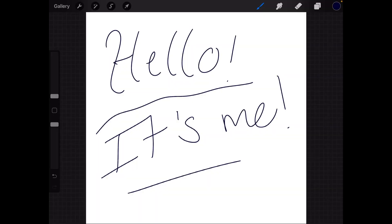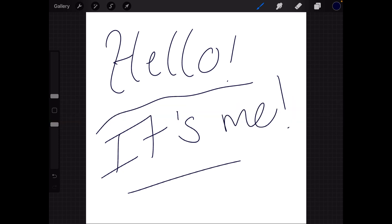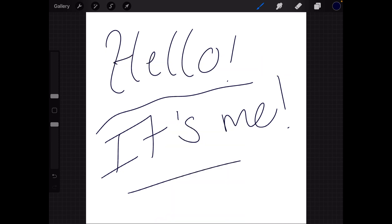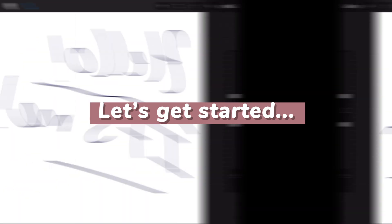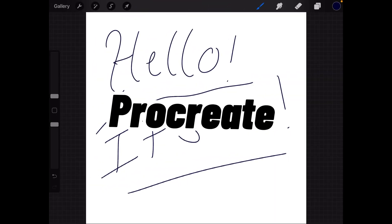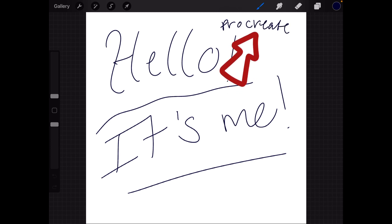Hi everyone, welcome back to my channel All About YouTube. Today I'll be doing a walkthrough of Chaya Swee Sketches as promised, so without further ado let's get started. The app I'm on right now is actually called Procreate. I had to write it and now I'm going to go to Chaya Swee Sketches.